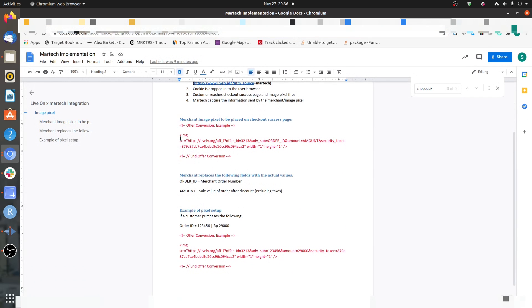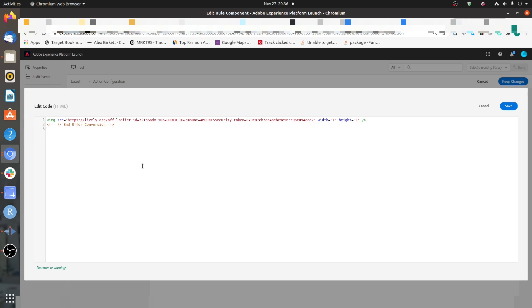Let's select HTML because we are going to implement an HTML-based tag. Whatever code you have been provided with, just take that code and paste it. Now this HTML code has been pasted. If it's a simple HTML tag with no extra conditions, you can just paste it as-is. But it can also happen that you've been instructed to pass certain values — for example, here we need to pass the order ID and the amount.